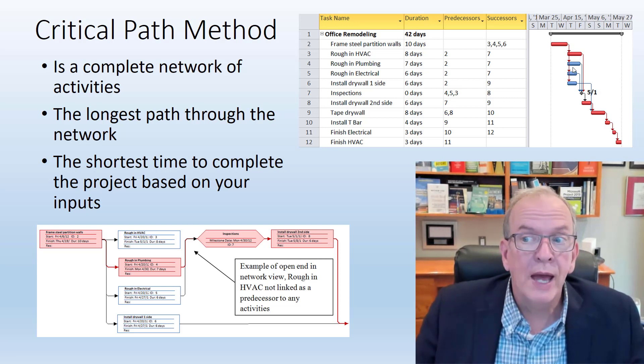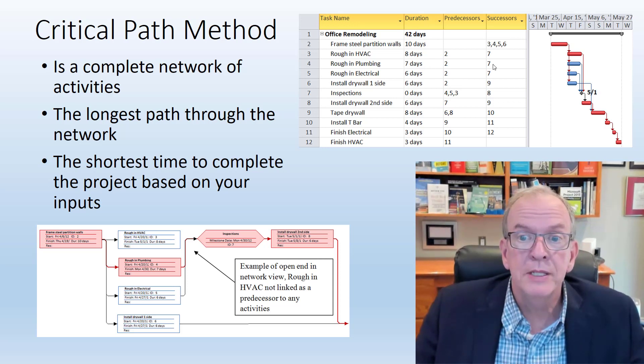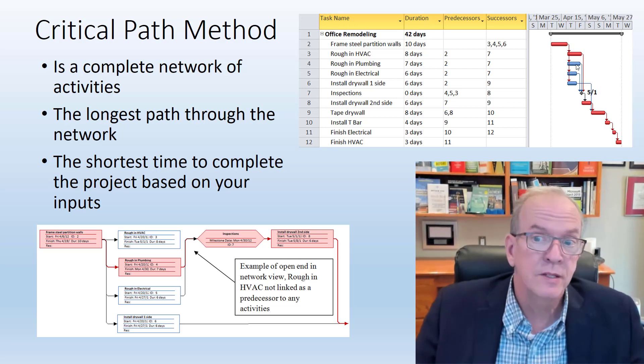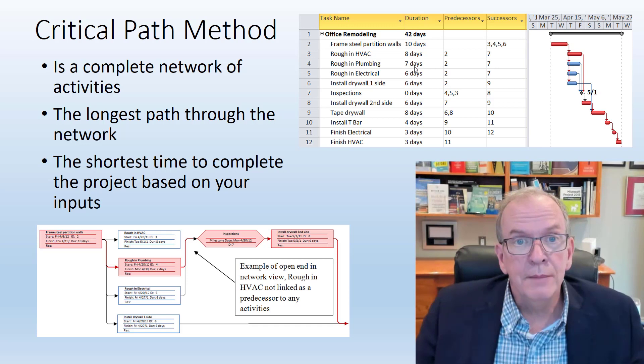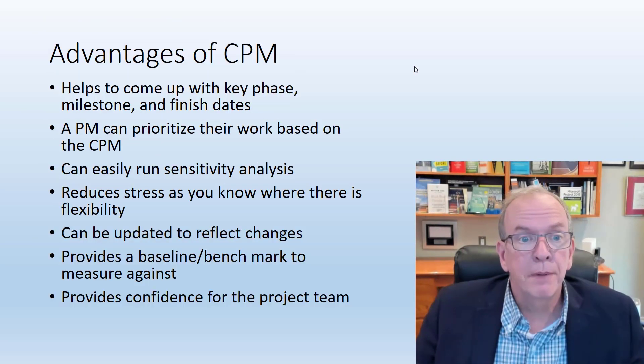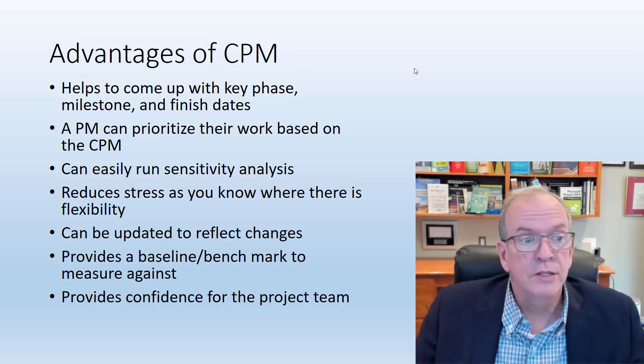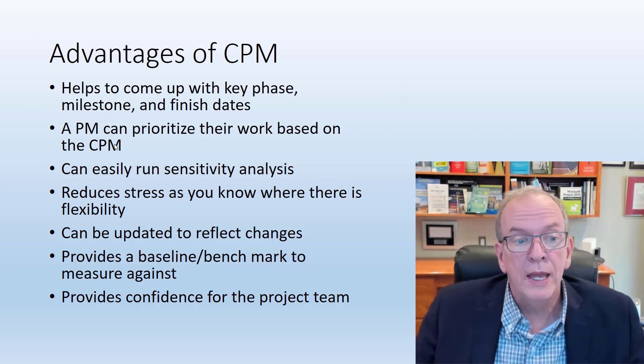However, if my HVAC sub came up to me and said it's going to take three days longer, I know my project is going to take three days longer. I can prioritize based on the critical path. I can also look at, well, this is pretty close. So if my plumbing sub comes and says it's going to take three days longer, I know that it's going to delay my project by another two days. So it gives me good information that way.